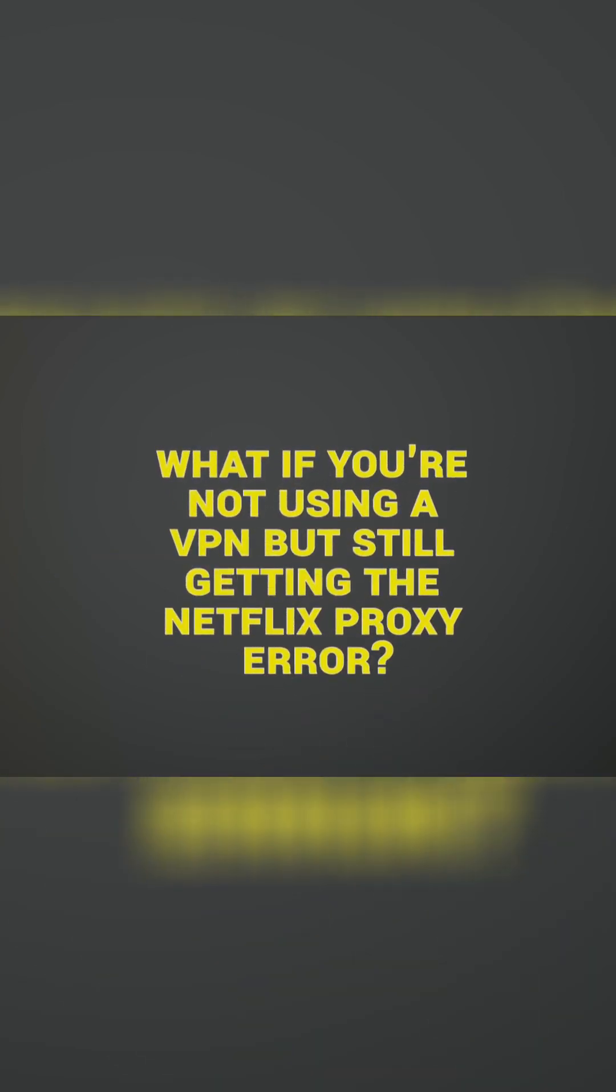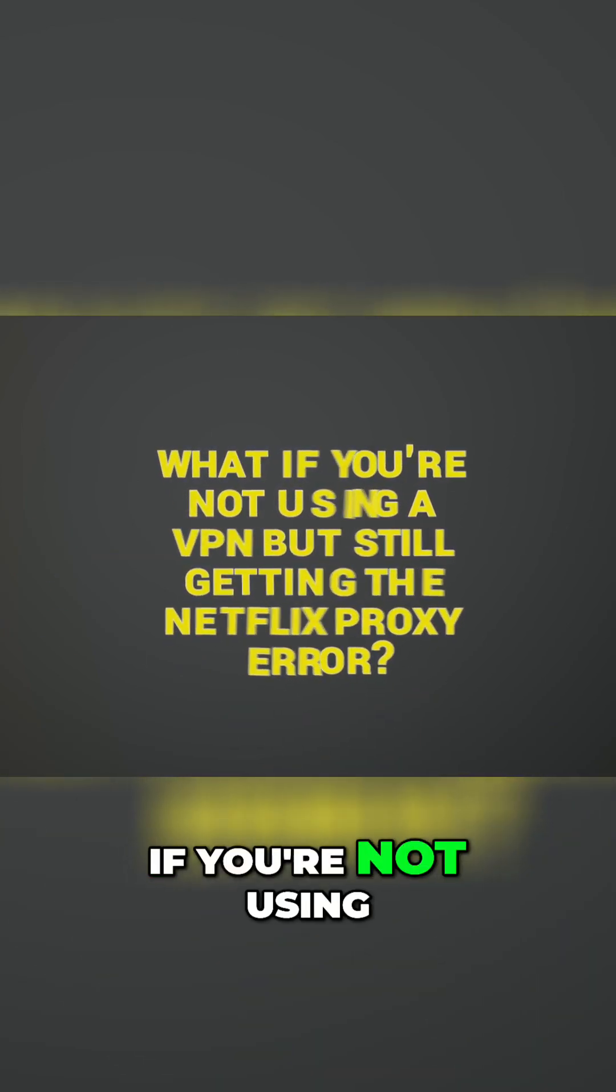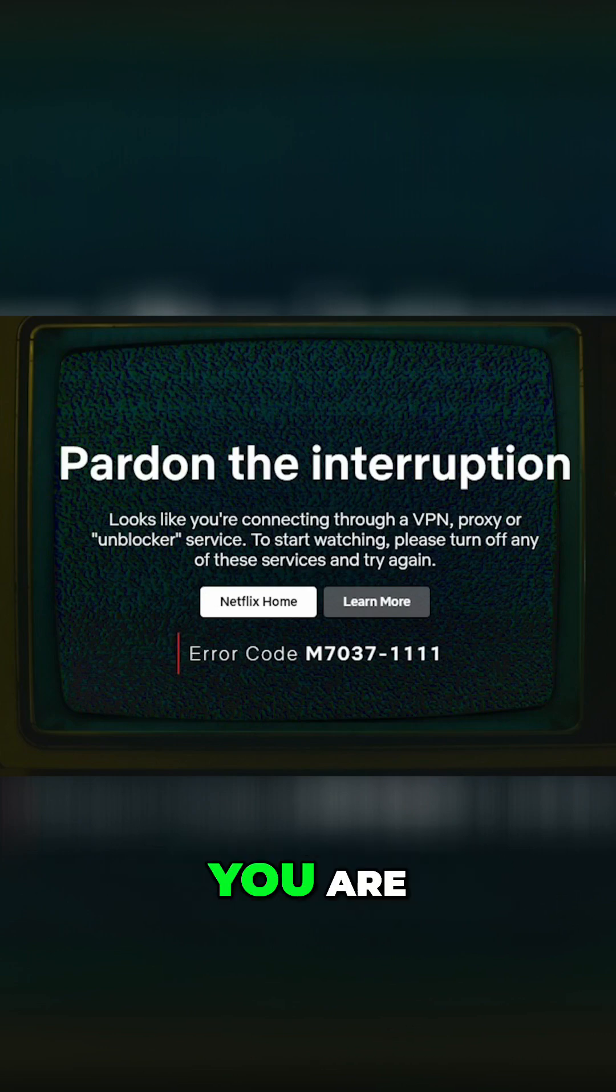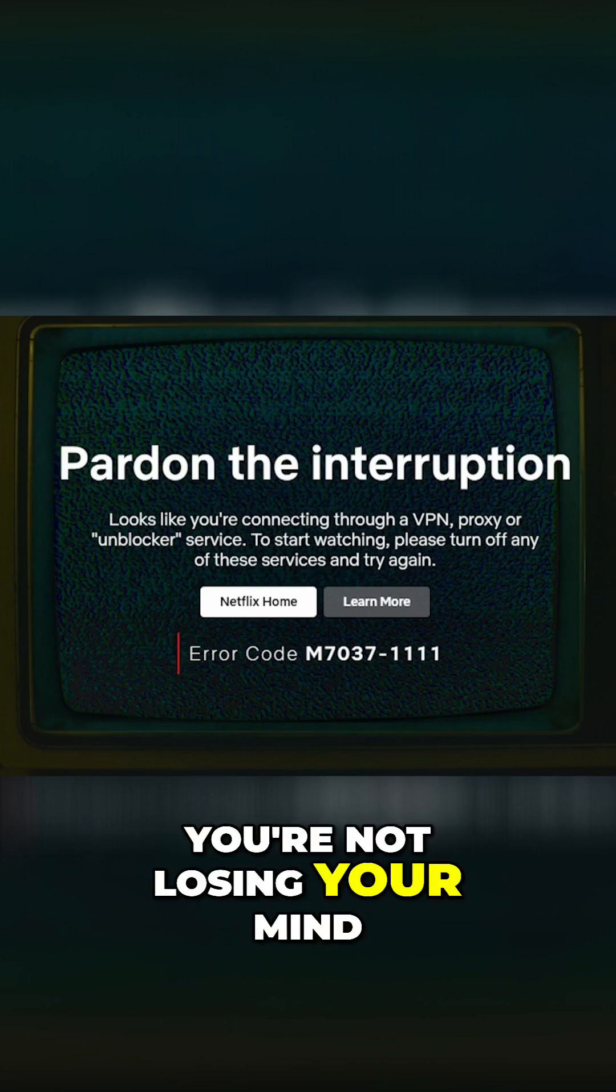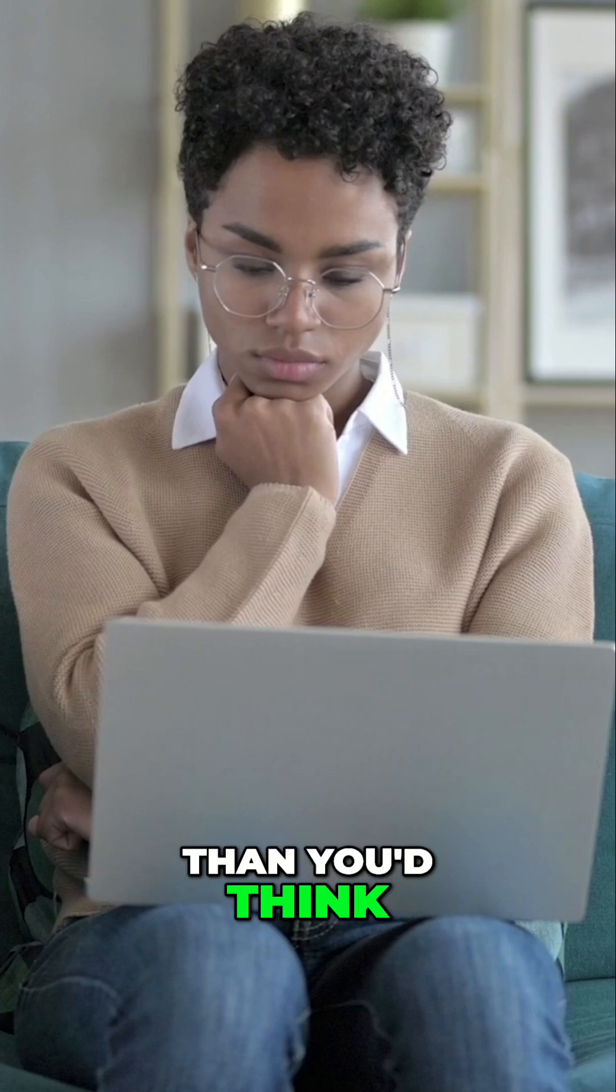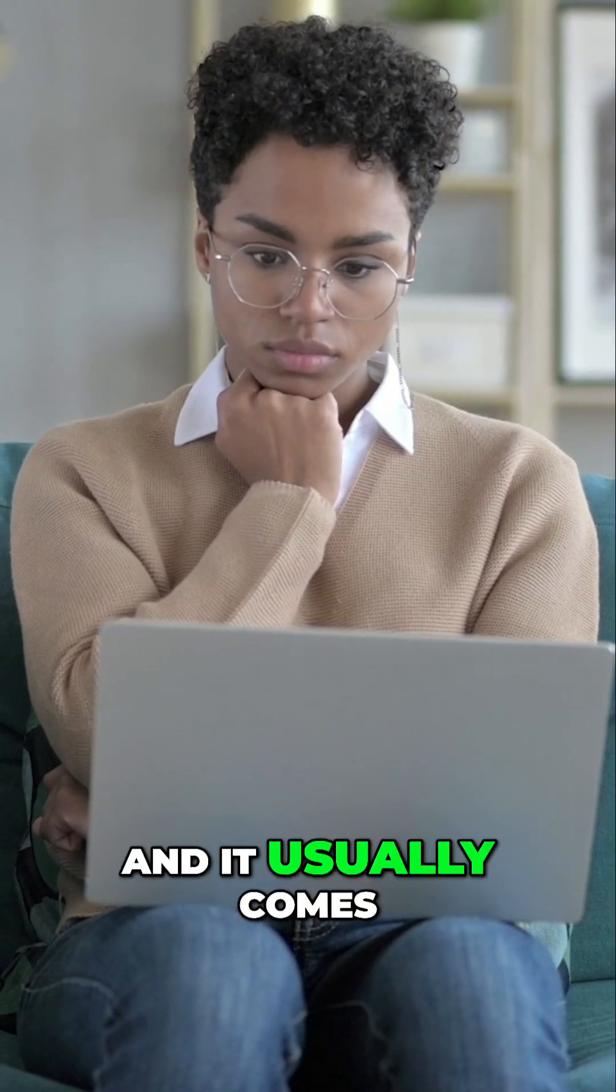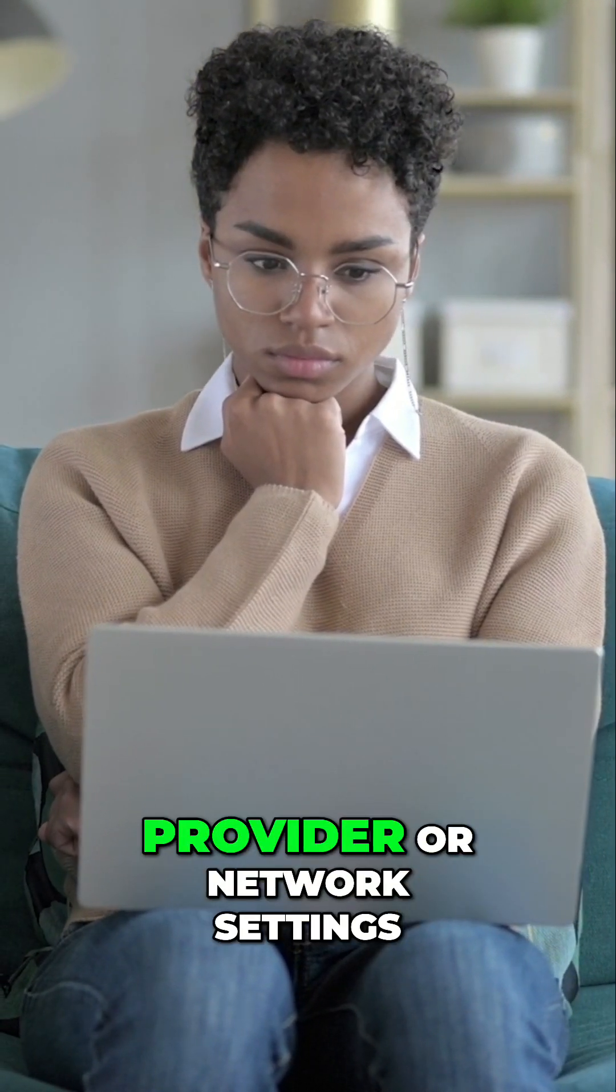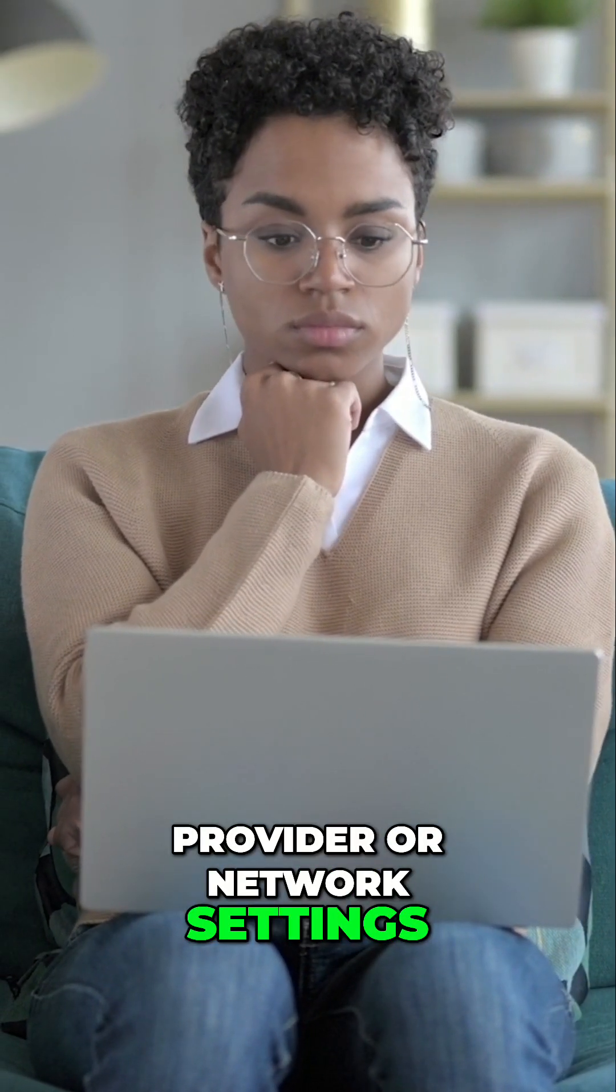What if you're not using a VPN but still getting the Netflix proxy error? If you're not using a VPN but Netflix keeps telling you that you are, don't worry, you're not losing your mind. This happens more often than you'd think, and it usually comes down to your internet provider or network settings.